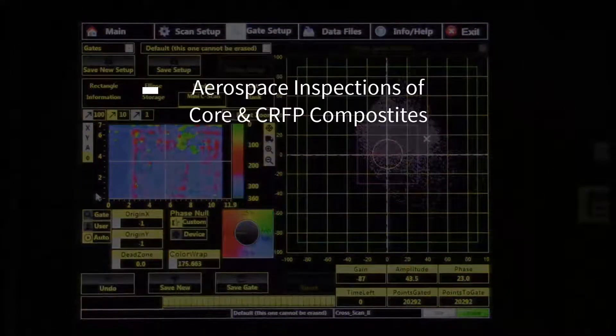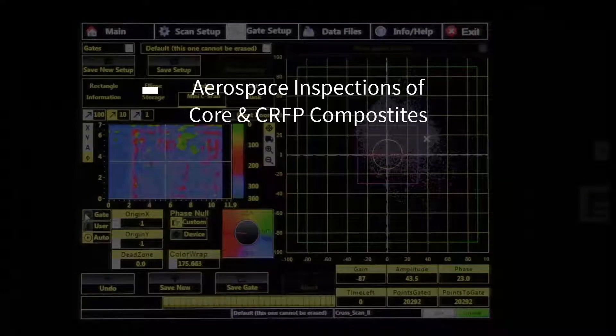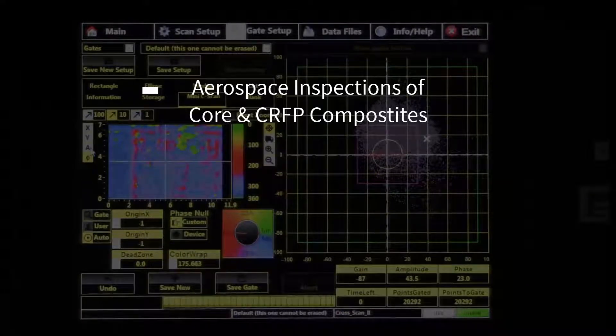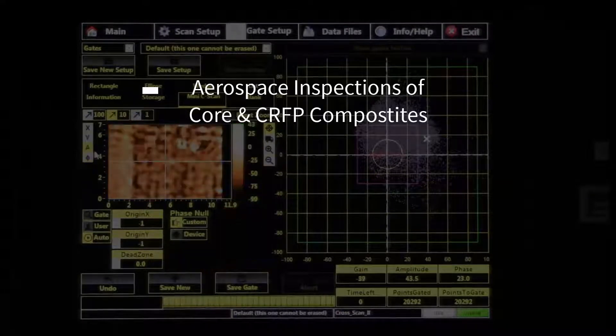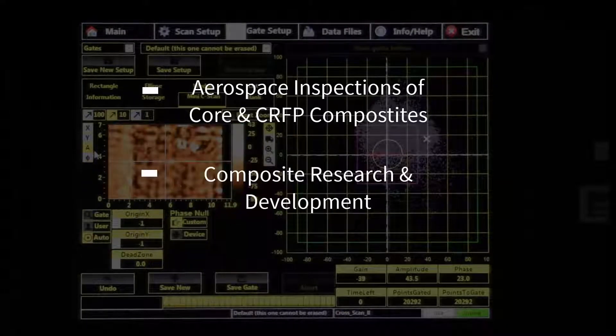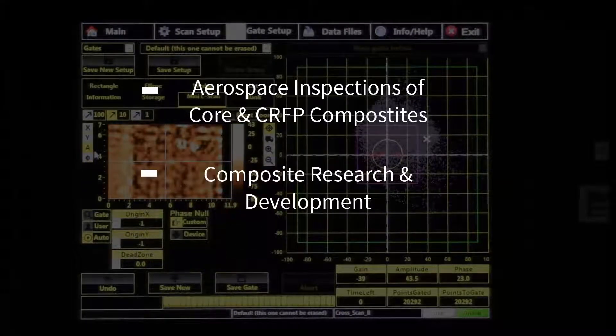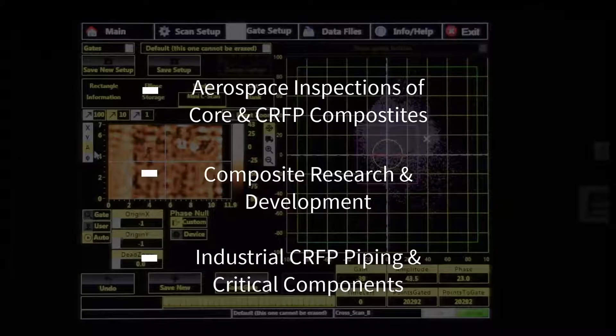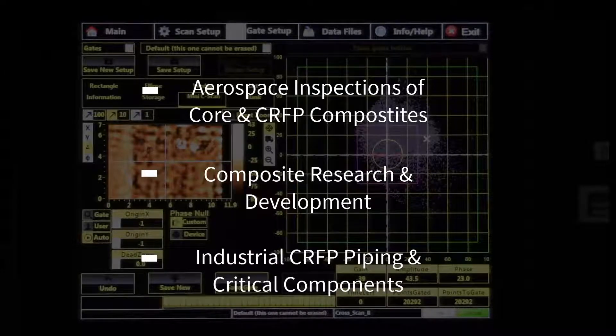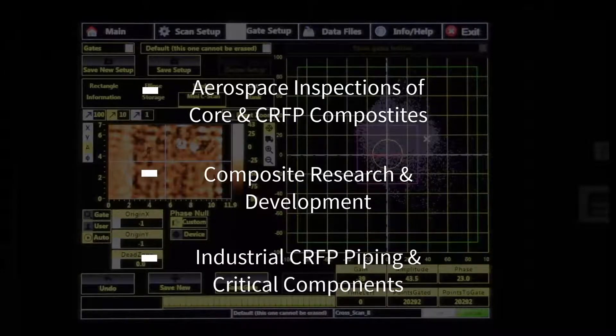Industries that stand to gain the most from bond testing C-scans include aerospace, composite research and development, and industrial piping and critical components that are now being made of composites.